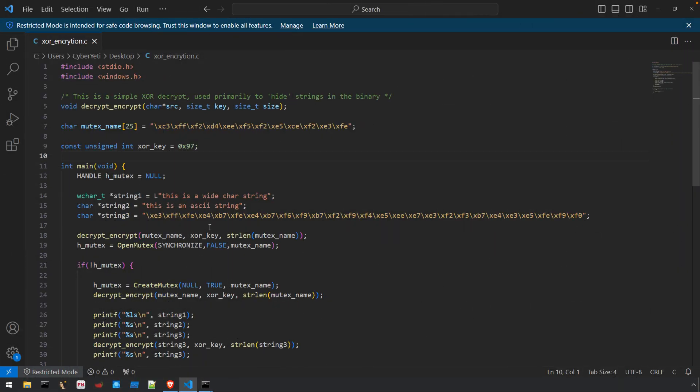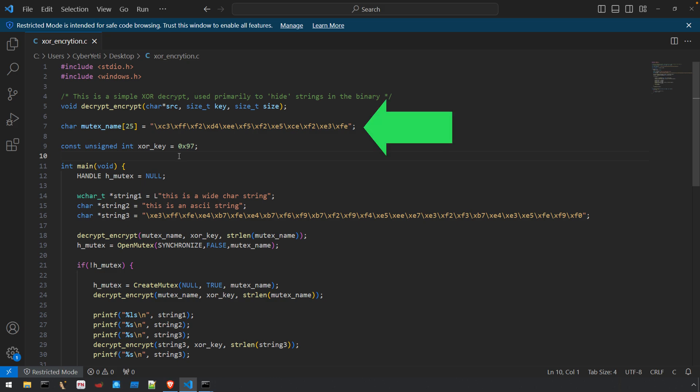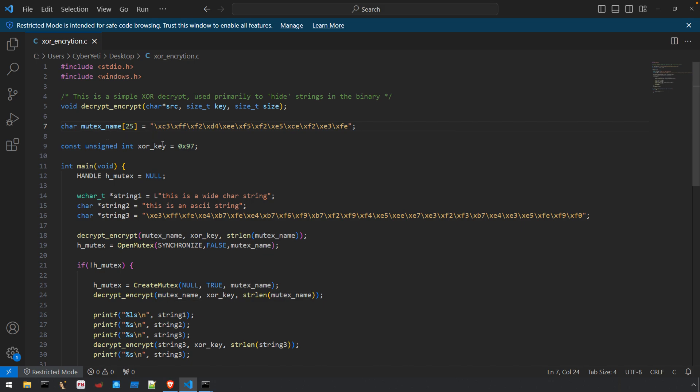To begin we have this simple program built off of similar code from the GitHub repository. There are a number of strings here that we're going to analyze. Starting from top to bottom we have one char array called mutex_name and you can see that the value of this string is defined between the double quotes.